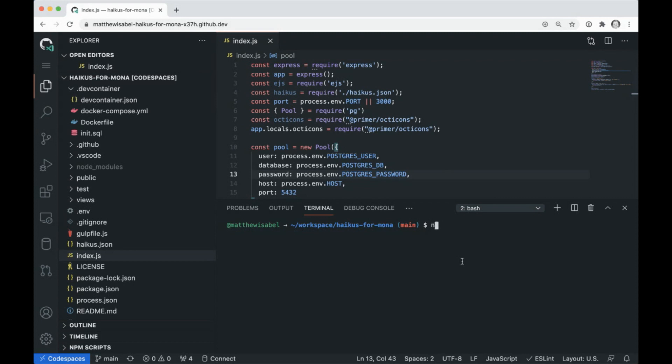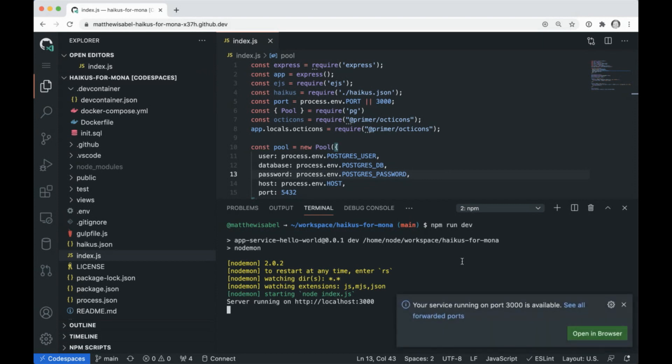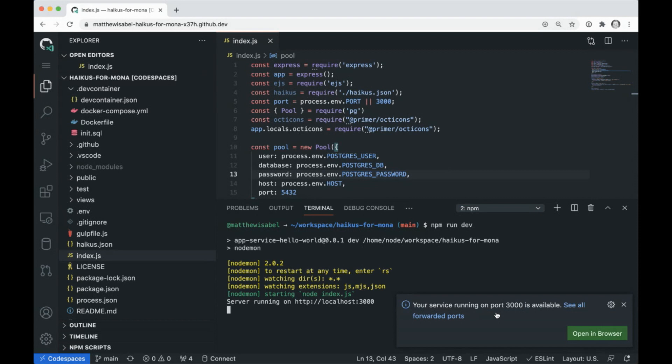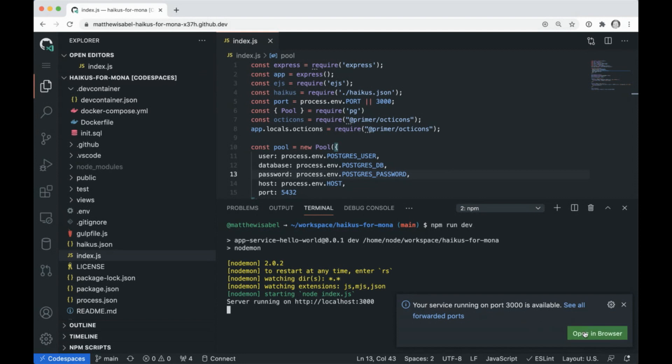And you'll see our app ran. It says it's running on localhost 3000. And you'll see I got this toast that says my service is running on port 3000 and it's available. So let's go ahead and open this in the browser.